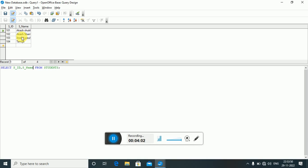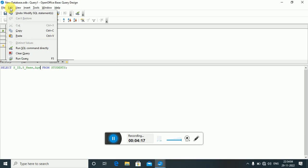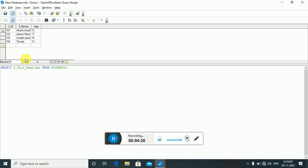Now we have two columns — student ID and student name — with four records displayed. If I also want to see the age, I add 'age' (small letters) to the query and run it. Now we have one more column. Whenever the question says 'display all records,' use asterisk; if specific columns are given, list their names.